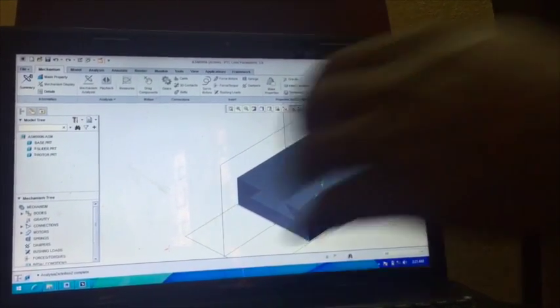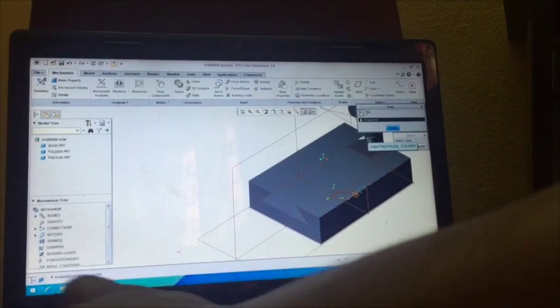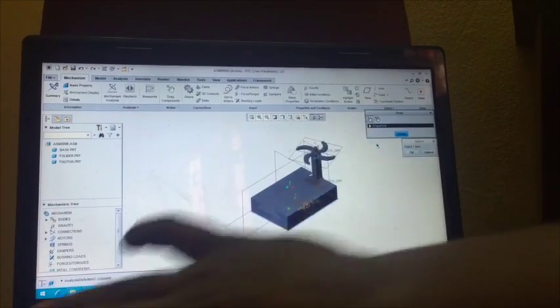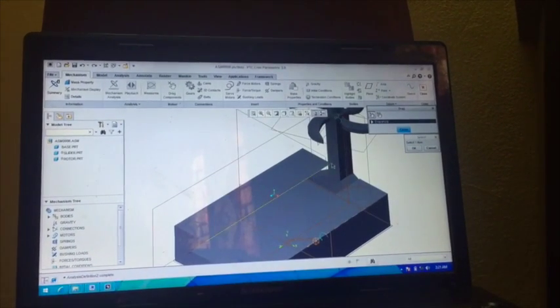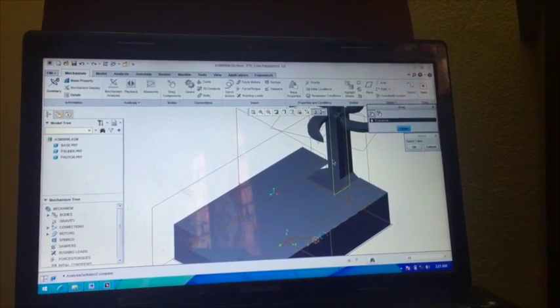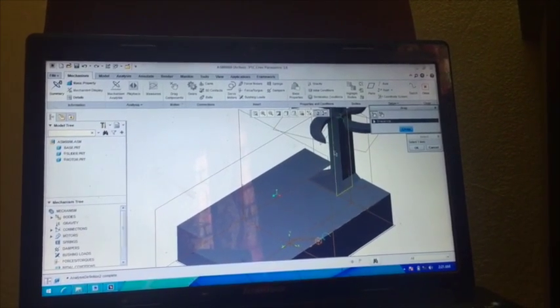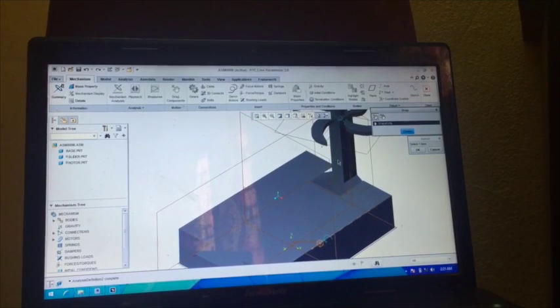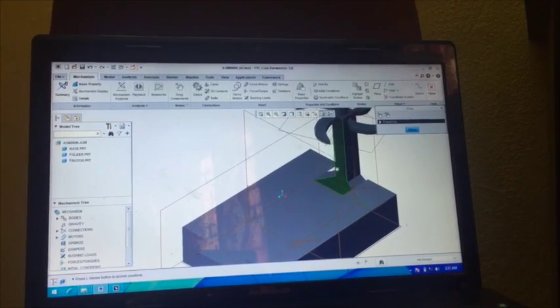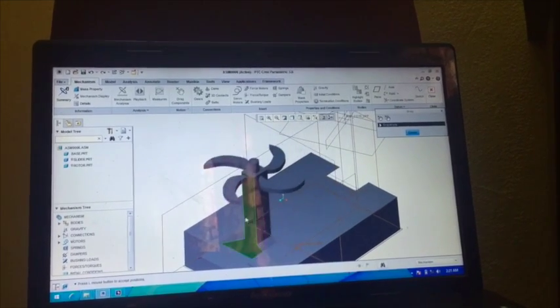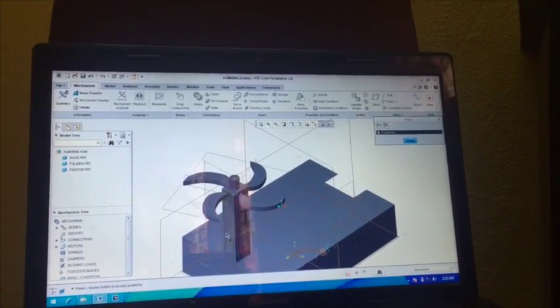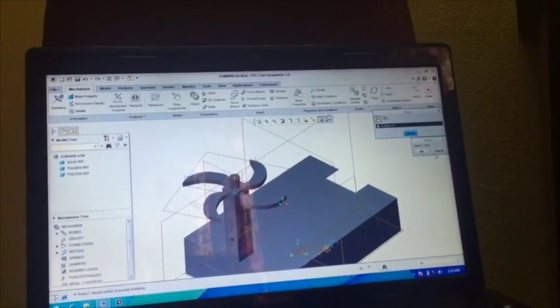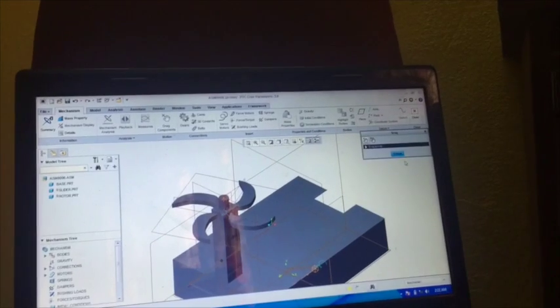Now again we have to go to Drag Component. It will be better that we should press Control D and drag this at the previous location. Now we are done.